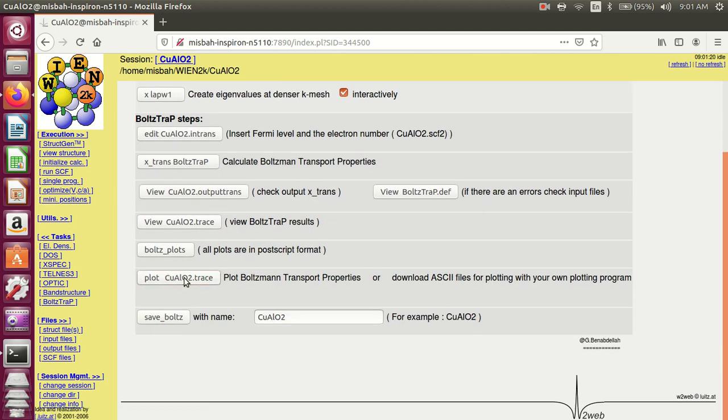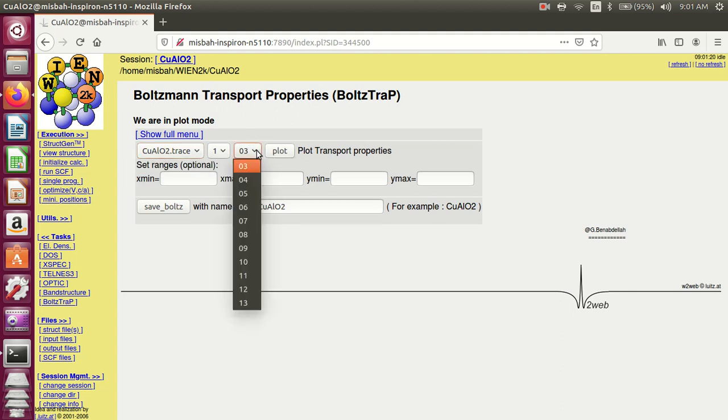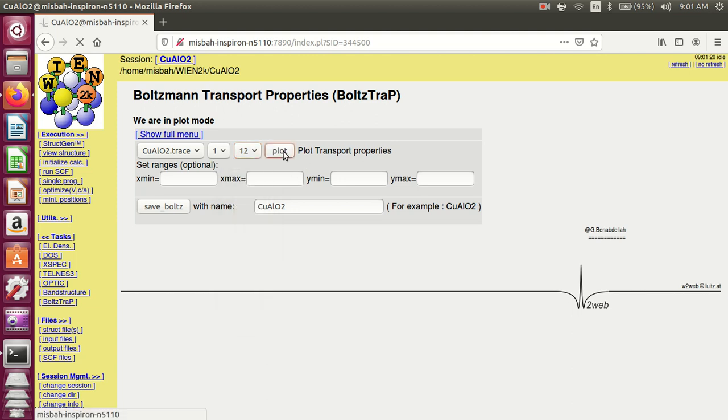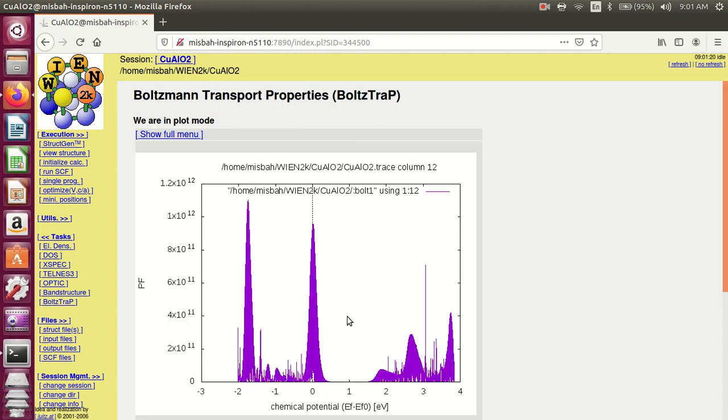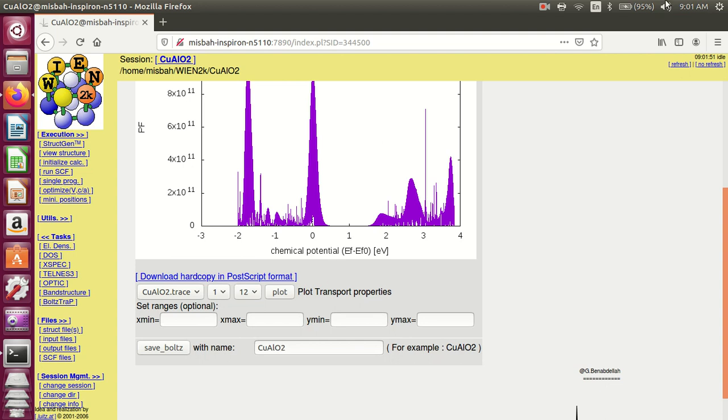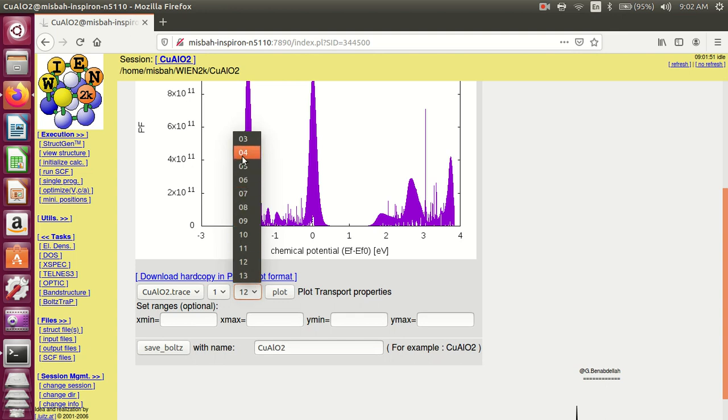Next, plot dot trace. This is the function of trace dot trace file. This shows the number of different plots. For example, 12 is for figure of merit. This file is for power factor.